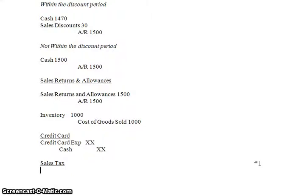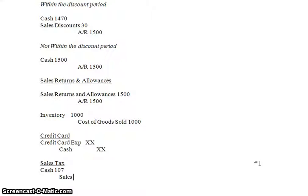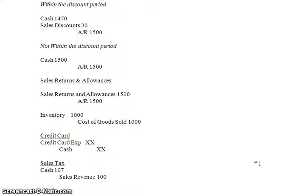Well, that $7 is not yours. That $7 is, in this state, New Jersey's money. So when you have this sales tax situation, what you're going to do is you're going to collect cash of $107. And you're going to have sales revenue of $100 reflecting the product that you just sold. And the other piece of it is going to be a sales tax payable.